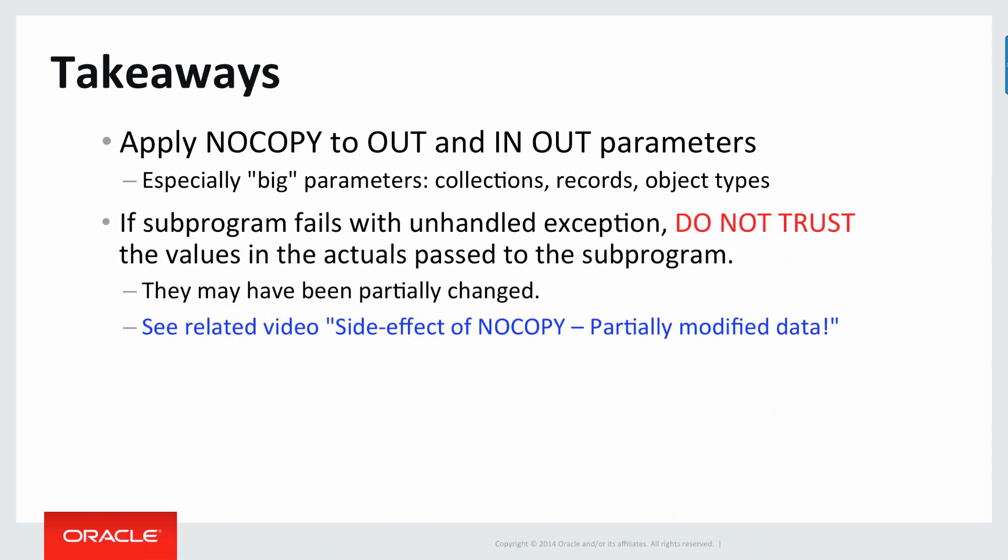Second takeaway, which I have not covered in detail in this video, I'll cover it in a related video. But it's important to mention here, when your sub program with an out or in out parameter using NOCOPY fails, then do not trust the values and the actuals that were passed to the sub program, they can actually be partially changed, because you're passing them by reference.